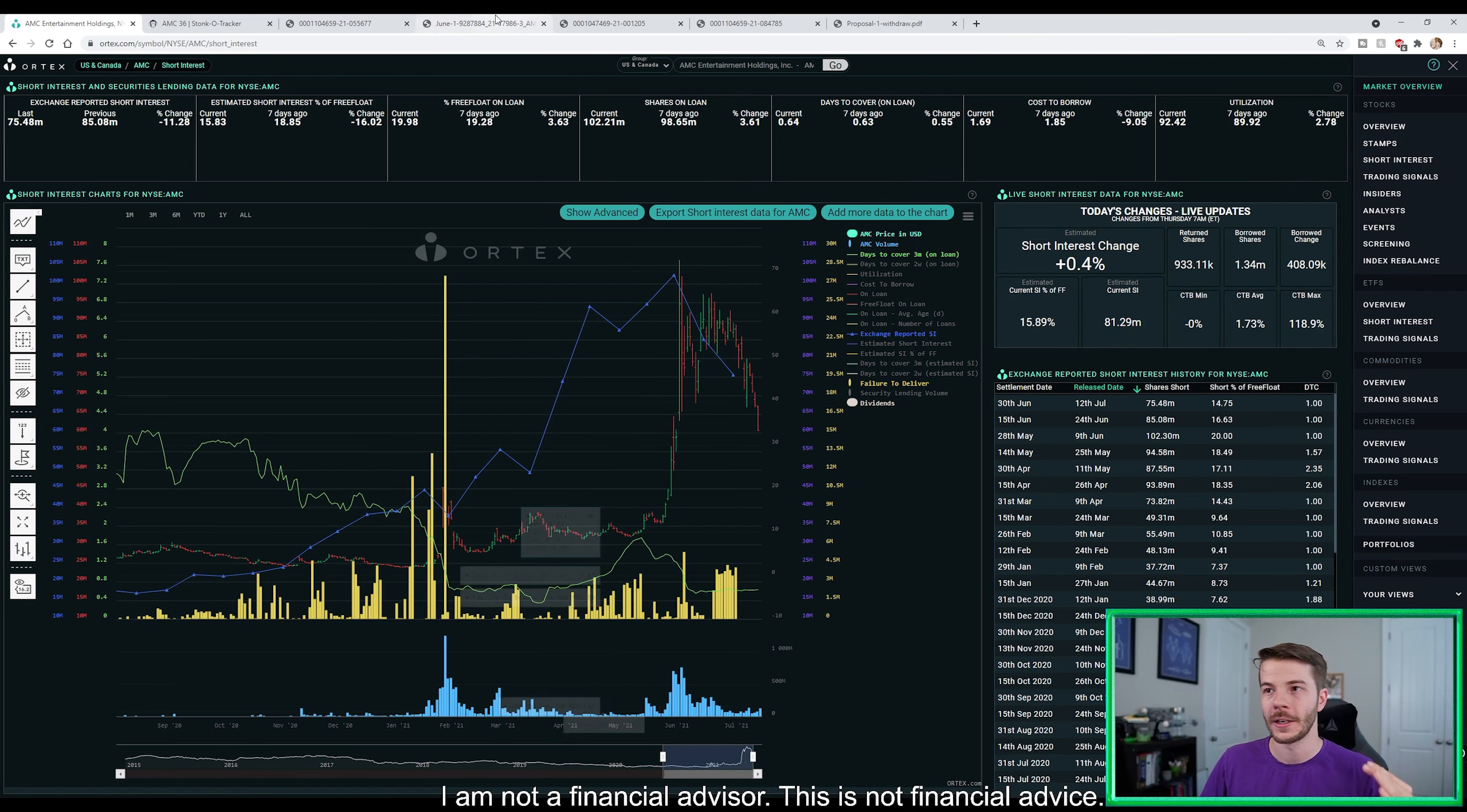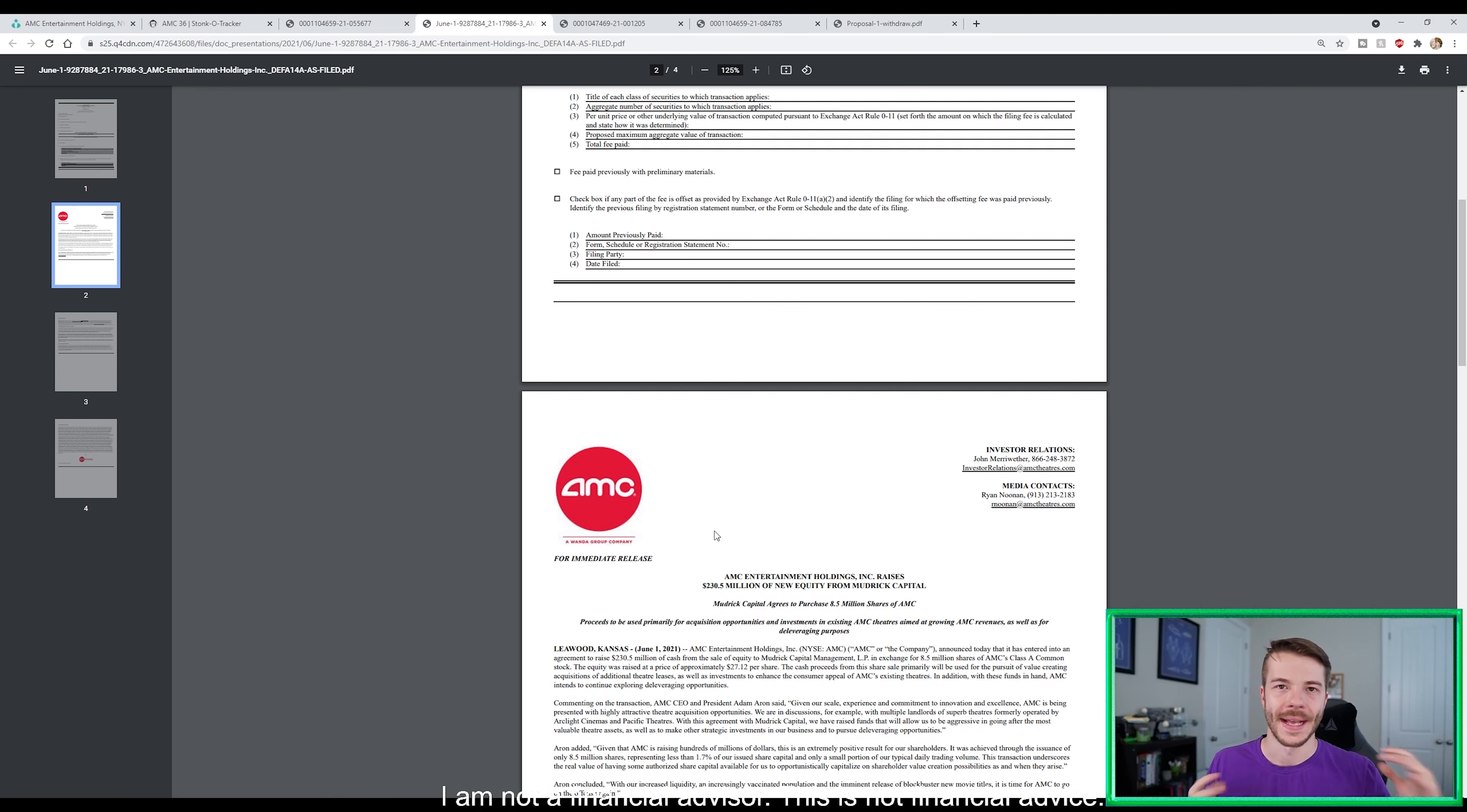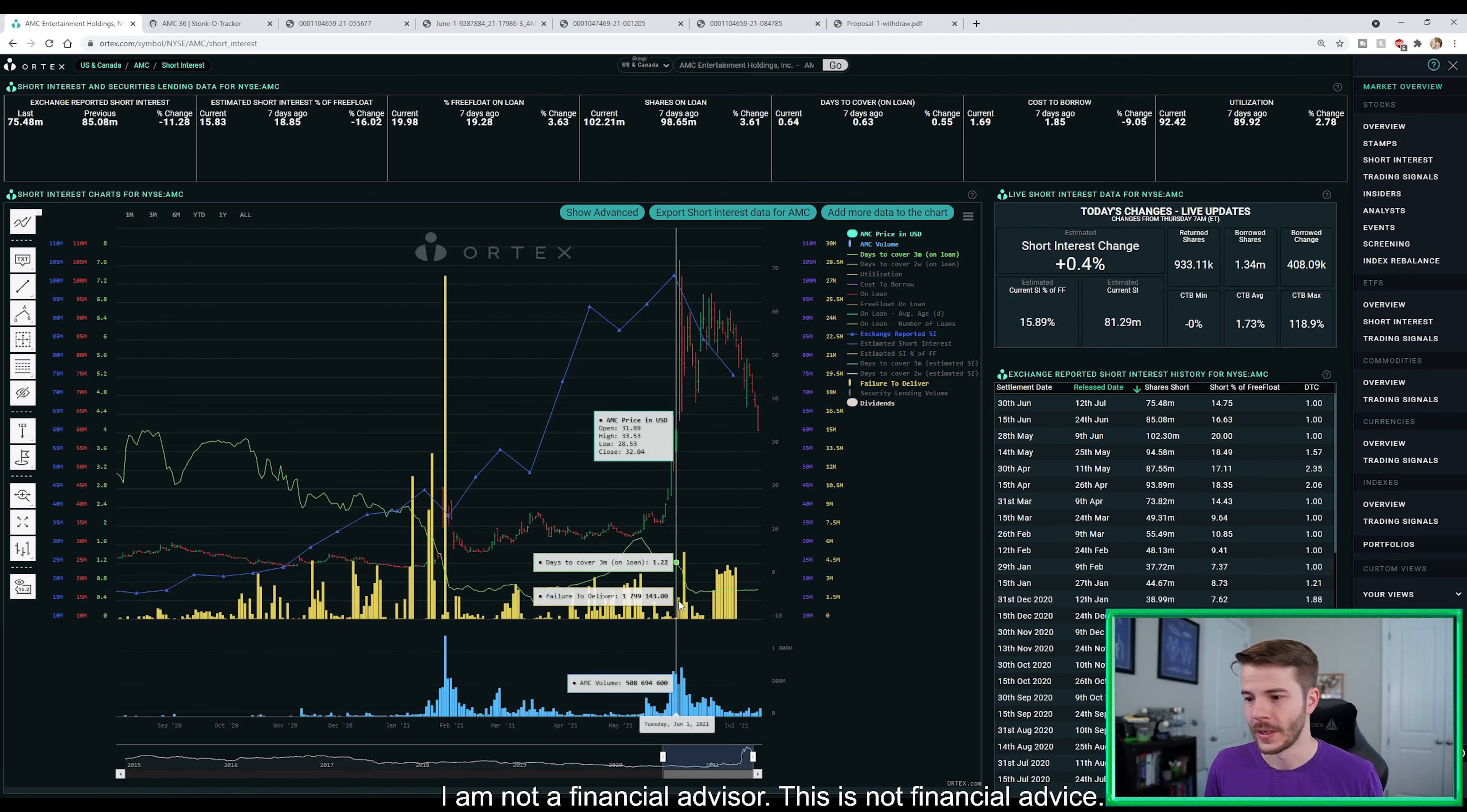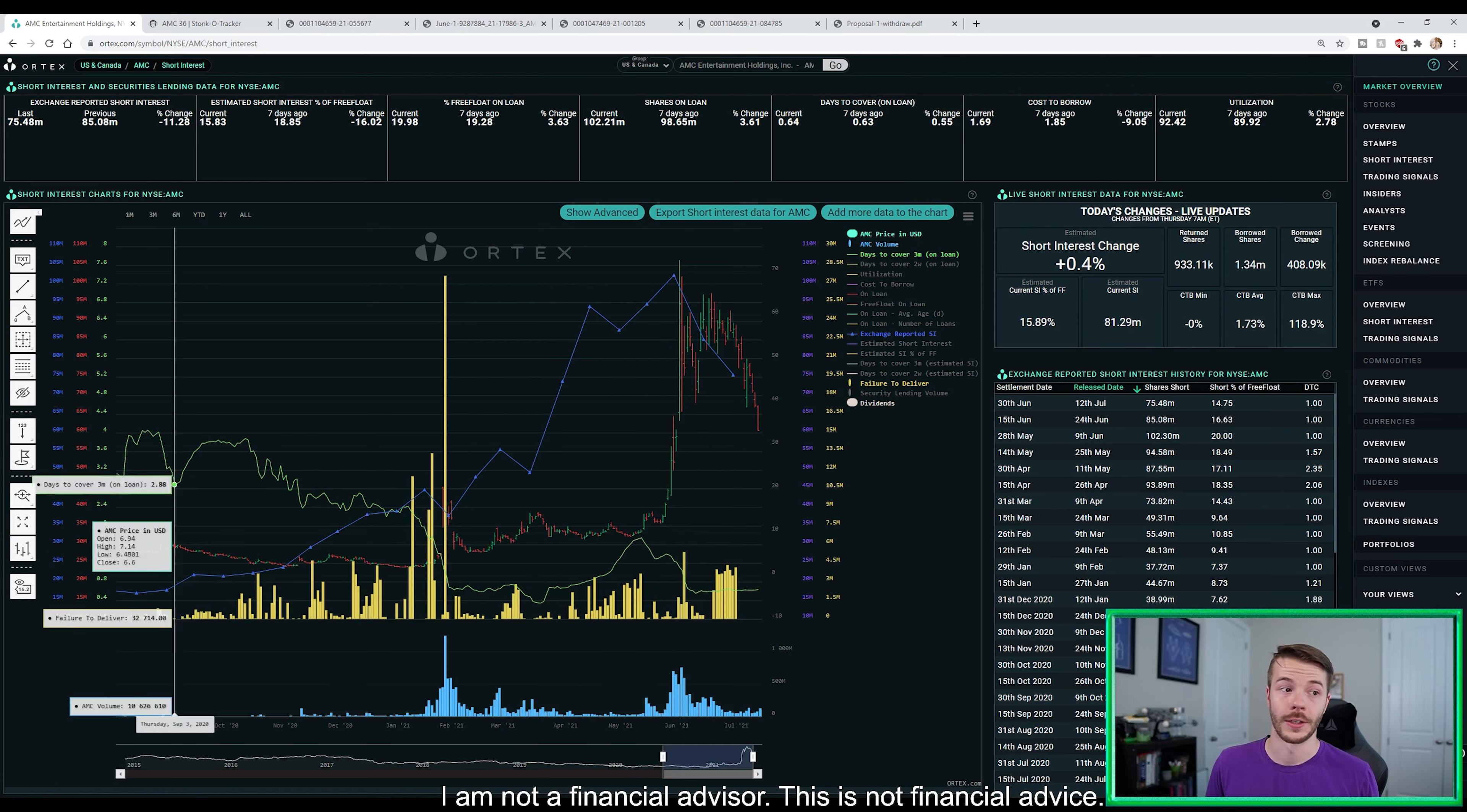Because if we take a look here at June 1st, when Mudrick bought their 8.5 million shares, turned around sort of the same day and said that the company is overvalued, well, if we take a look here, on these three days, we have about 1.79 million shares failure to deliver, 1.25 million, and then we have 5.44 million shares.